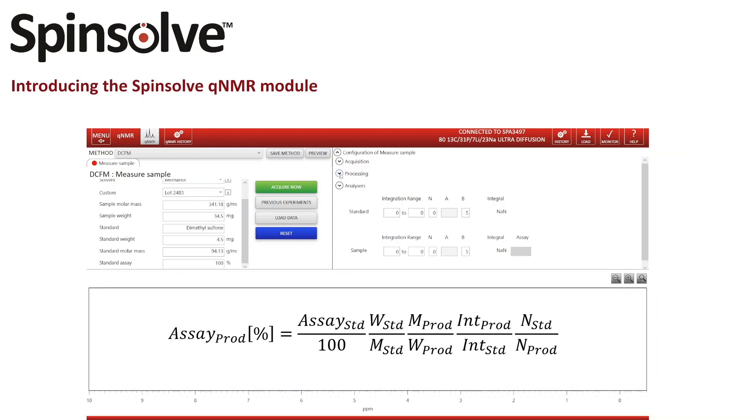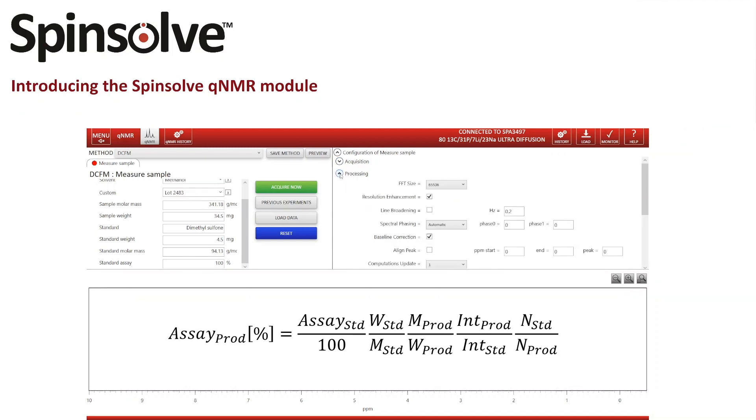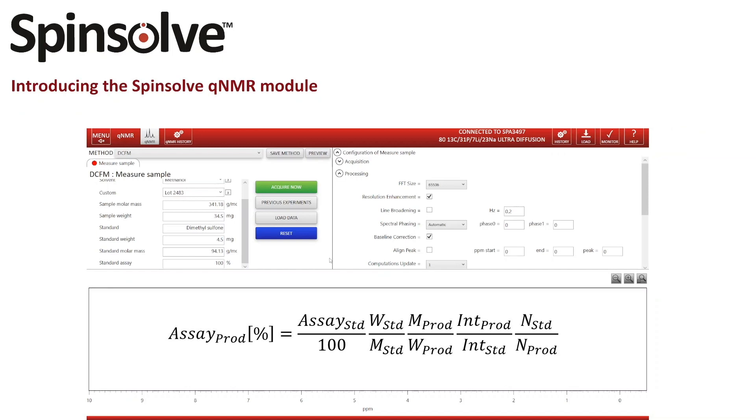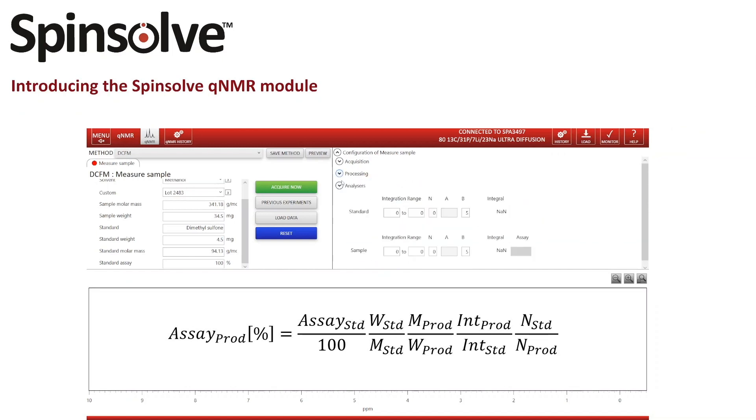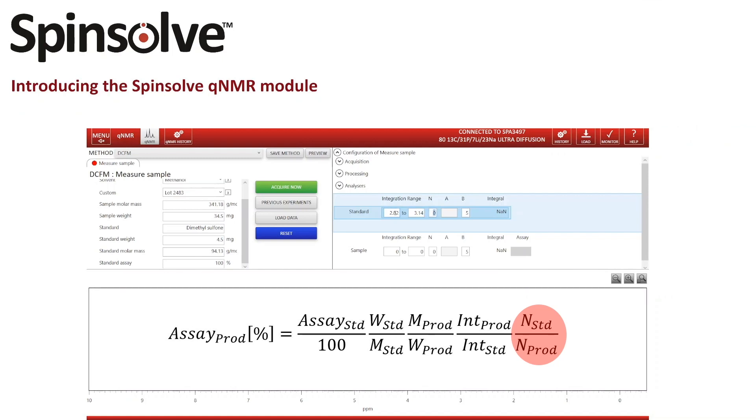For processing I have all the options which you usually have for an NMR experiment such as zero filling, apodization, phasing, baseline correction, and alignment of the spectrum. Finally I need to define the integral regions and the number of nuclei. I also have the option to align the integral and to activate a linear bias and slope correction for my integrals.